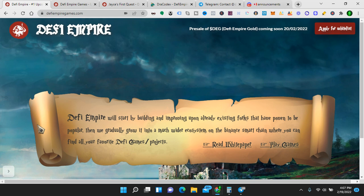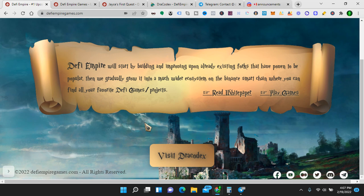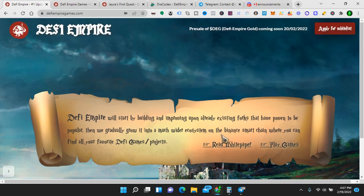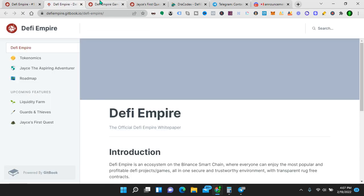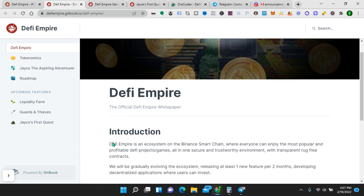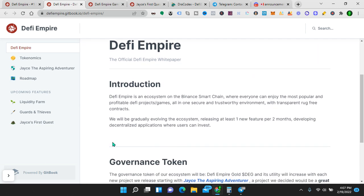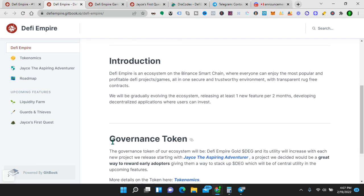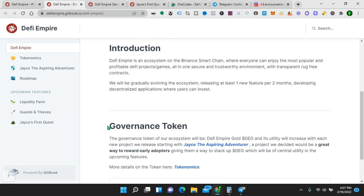So let's look now here. If we go to the website, we'll go to read the white paper first. Well, I have it right here. So read the white paper and we will see DeFi Empire, the official DeFi Empire white paper. DeFi Empire is an ecosystem on the Binance Smart Chain where everyone can enjoy the most popular and profitable DeFi project games, all-in-one secure and trustworthy environment with transparent rug-free contracts. We will be gradually evolving the ecosystem, releasing at least one new feature per two months, developing decentralized applications where users can invest.